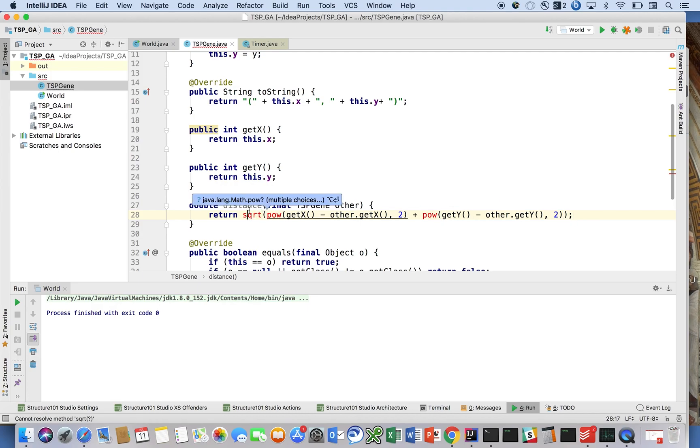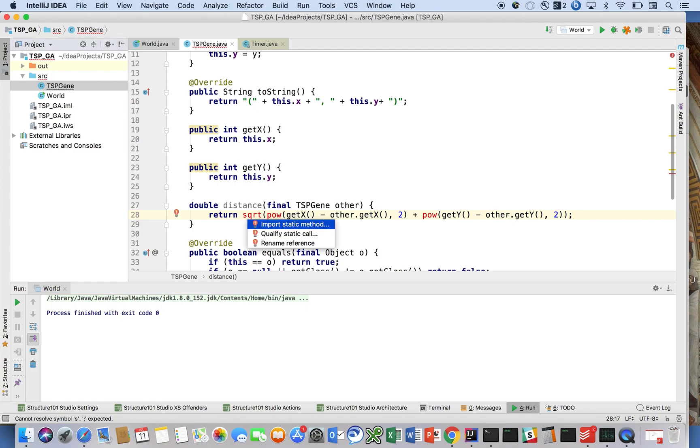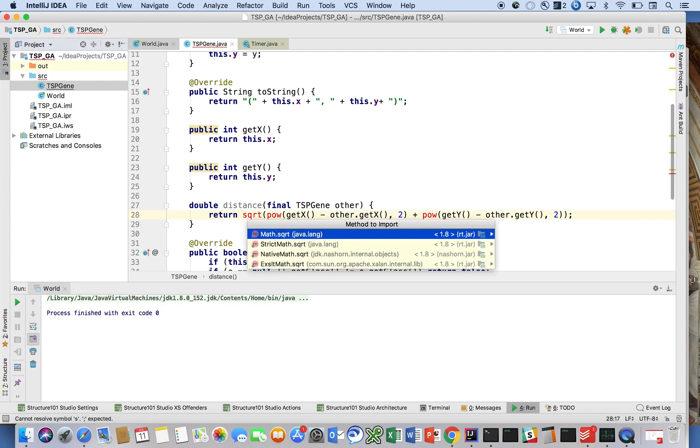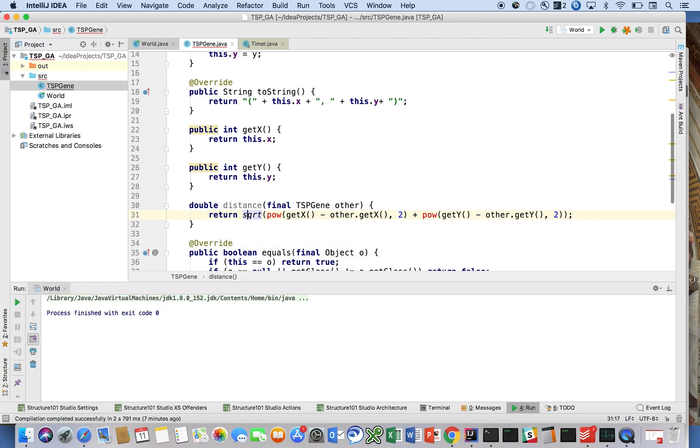Now it's saying it doesn't know what these methods are, and we're going to solve that problem by doing the static imports. And that should solve that problem. So now, I believe that's it for this class. I think this class is actually complete. I didn't mean to revisit this. It was so simple.